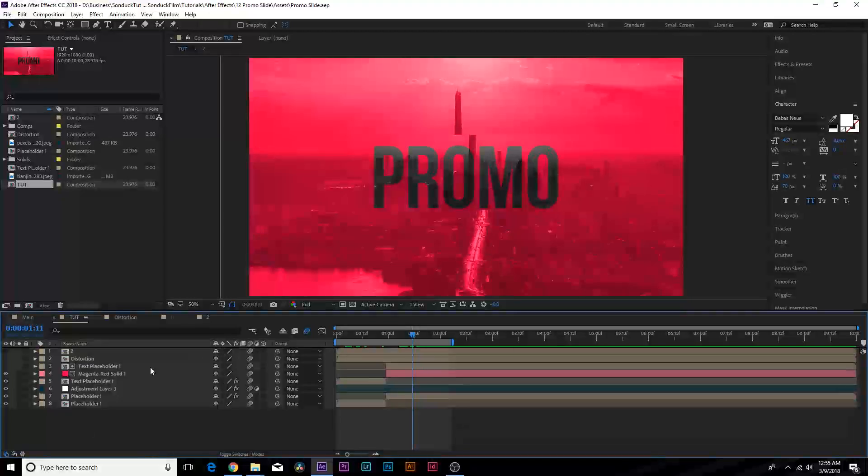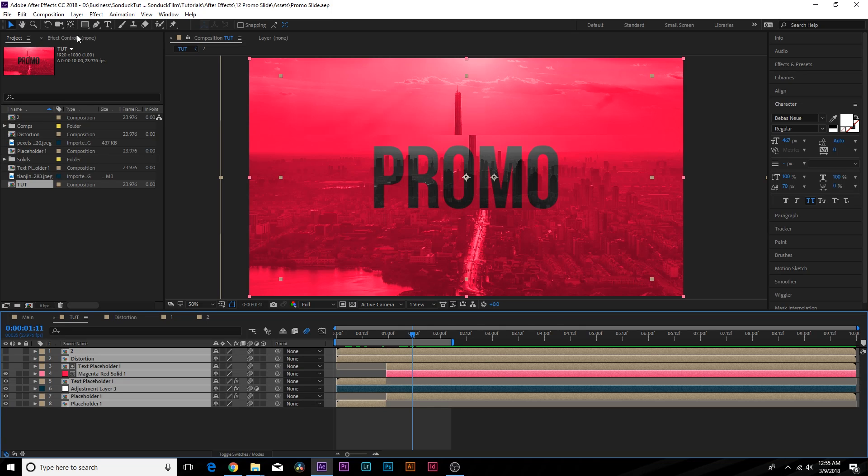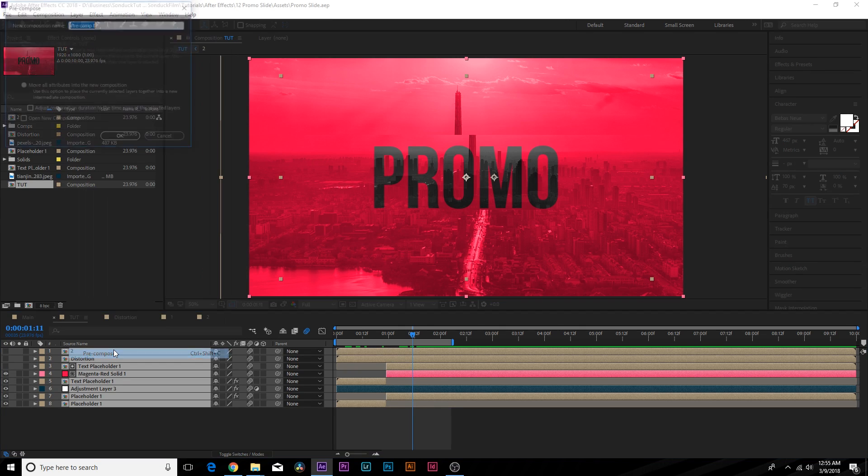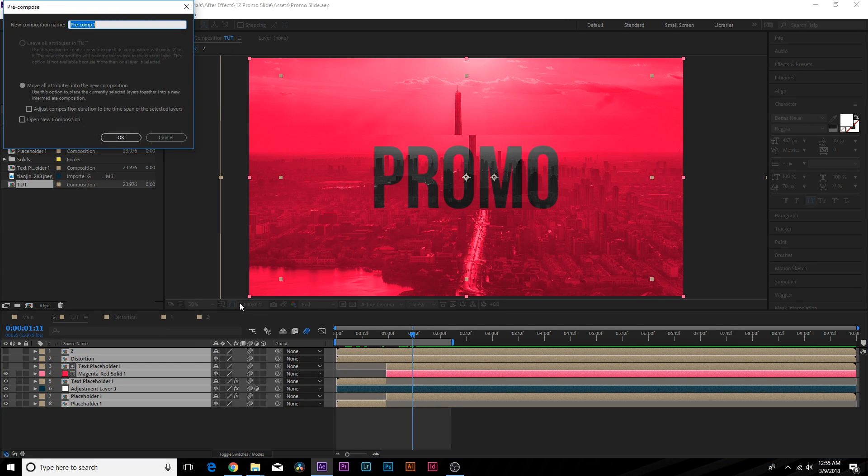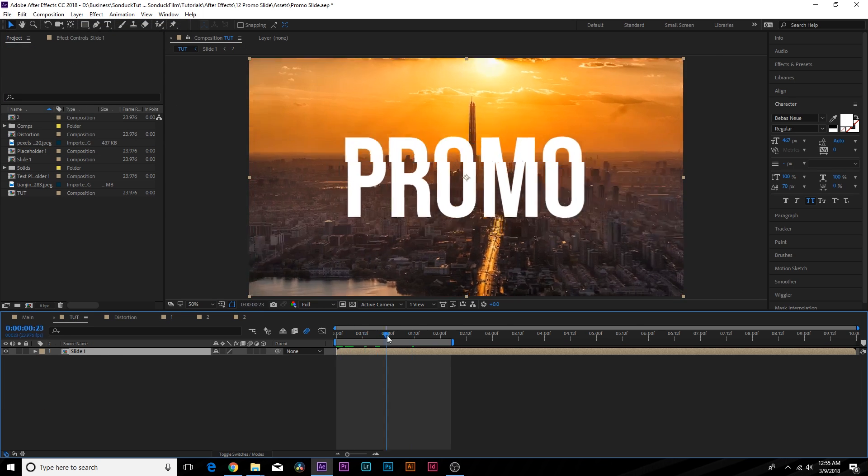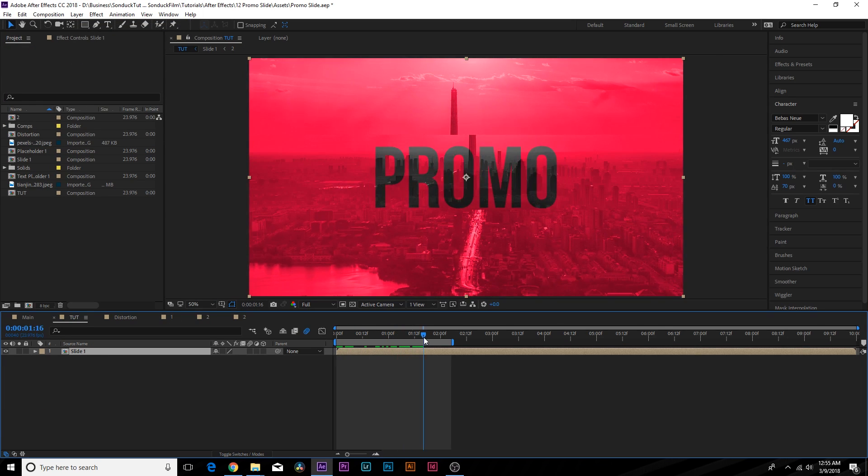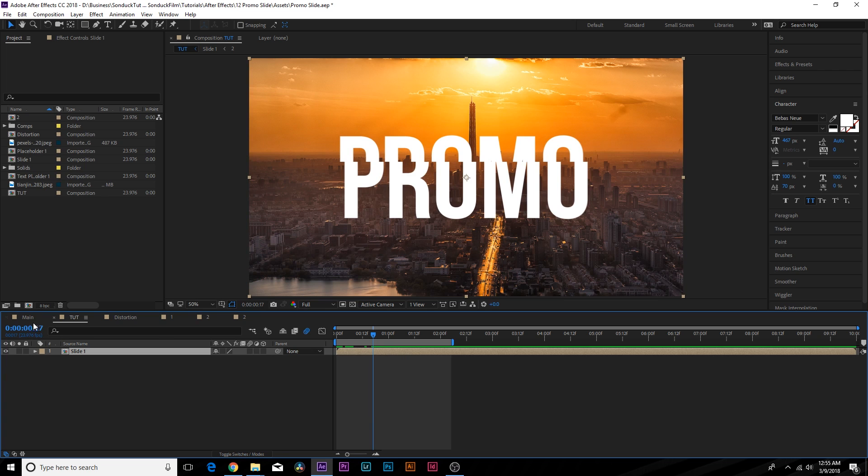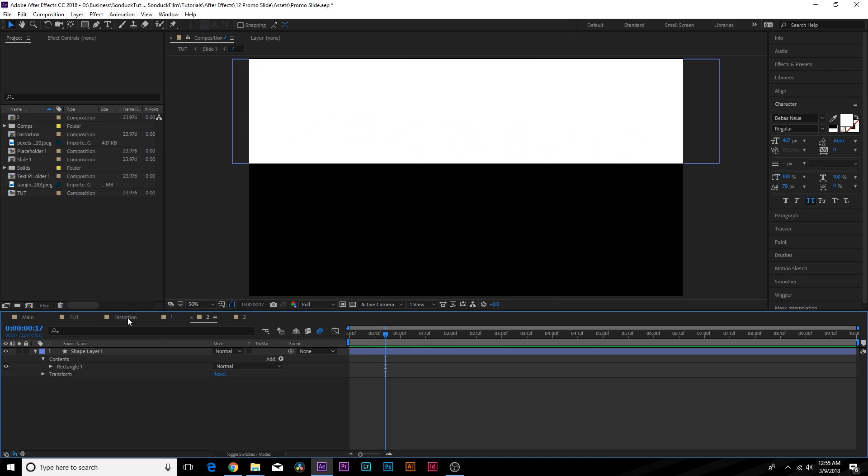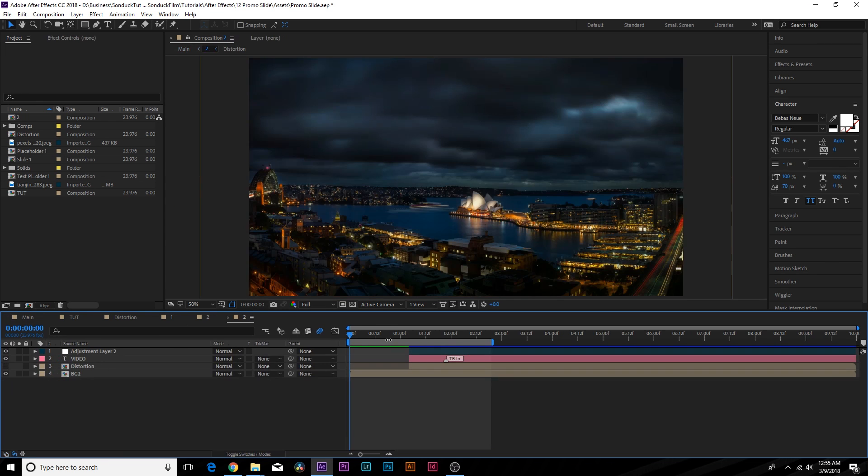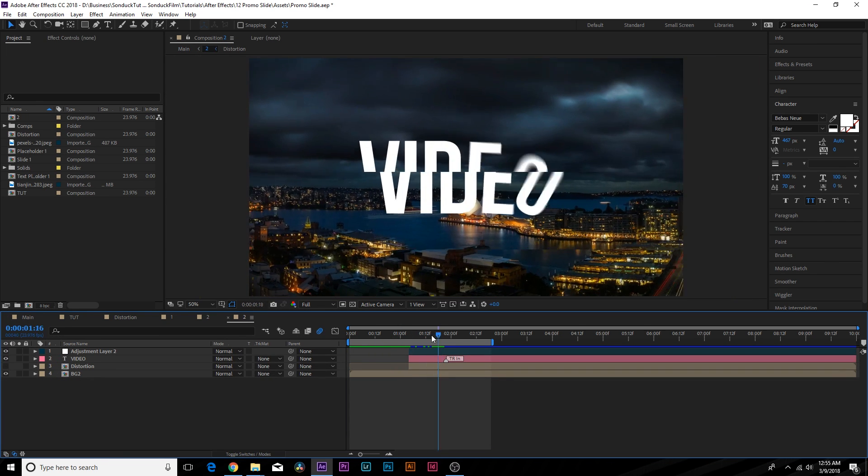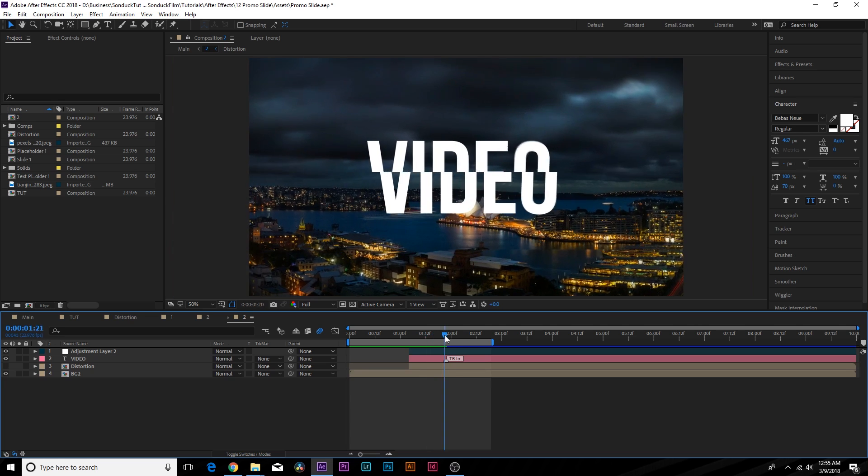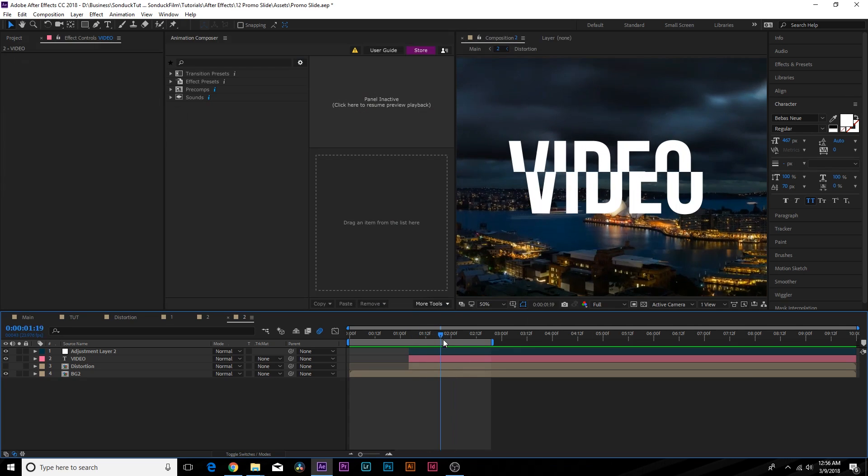So let's go ahead and pre-compose all of our work here. Go up to layer pre-compose and we can just call this one slide one. Click okay. So now you can take the same exact techniques that I taught you and create another slide. Now here is our second slide. Call it slide two. And basically it was the same exact thing with the distortion.